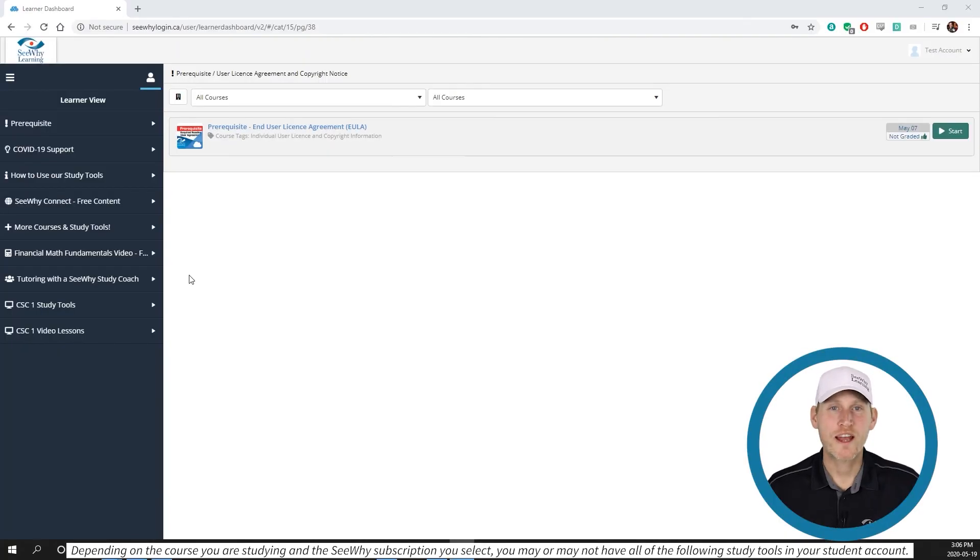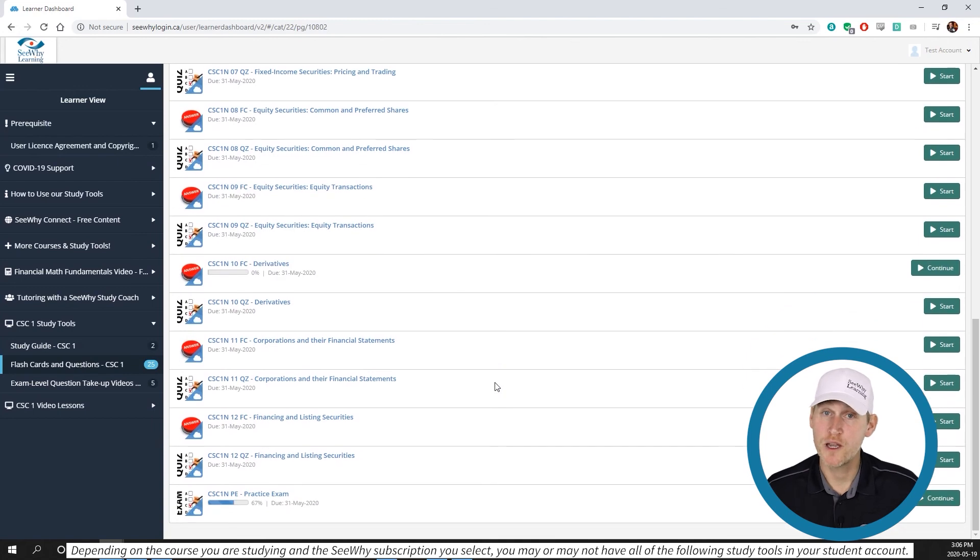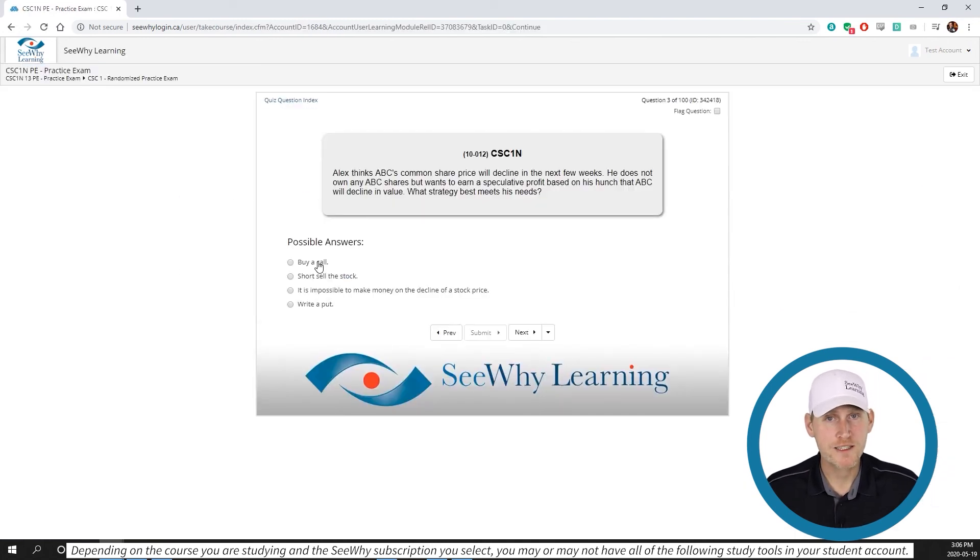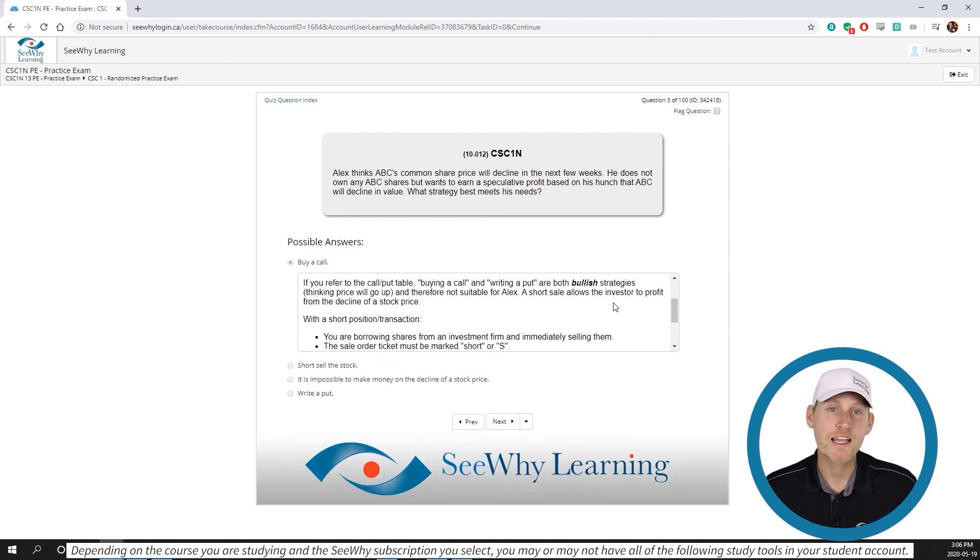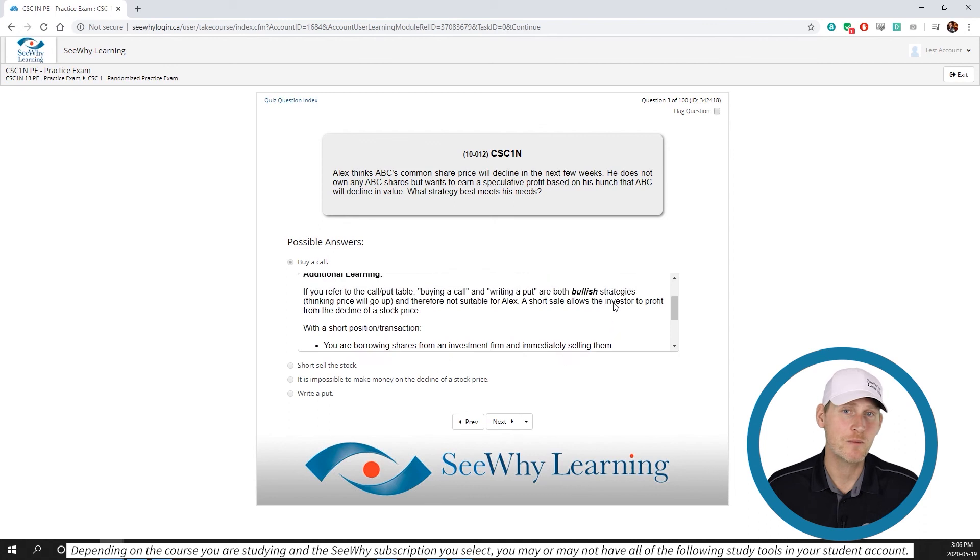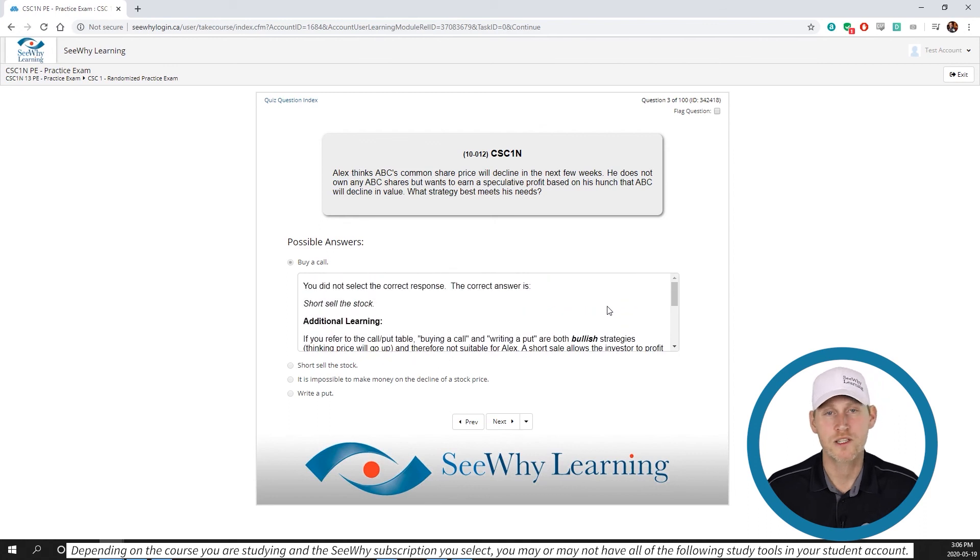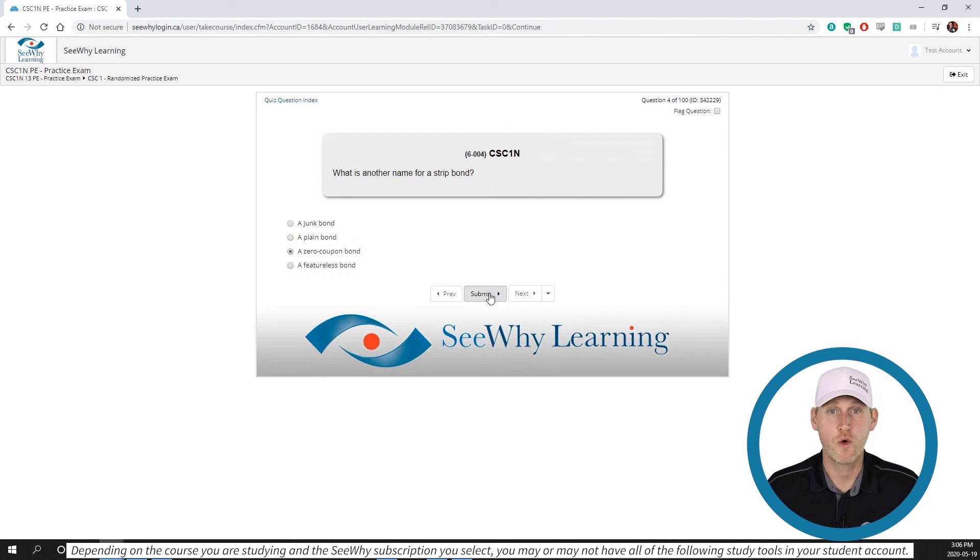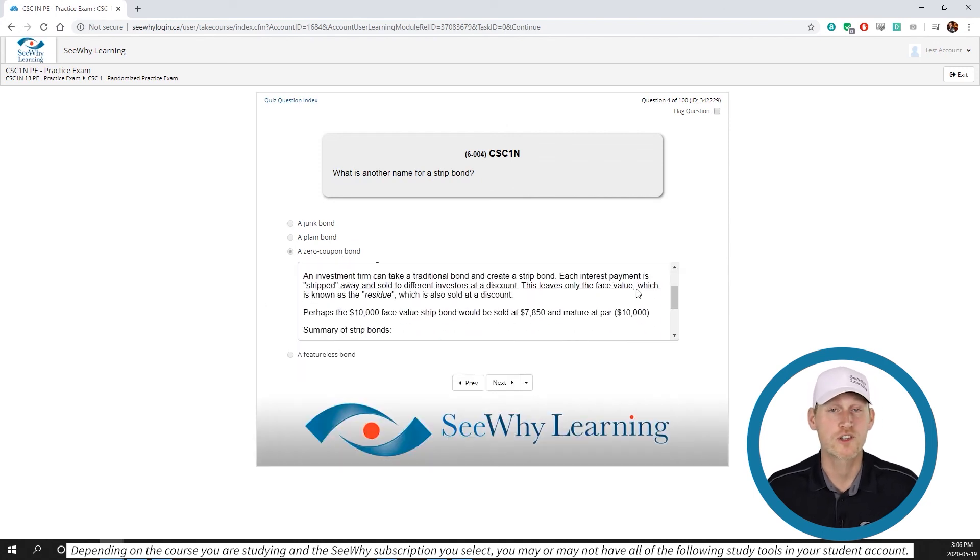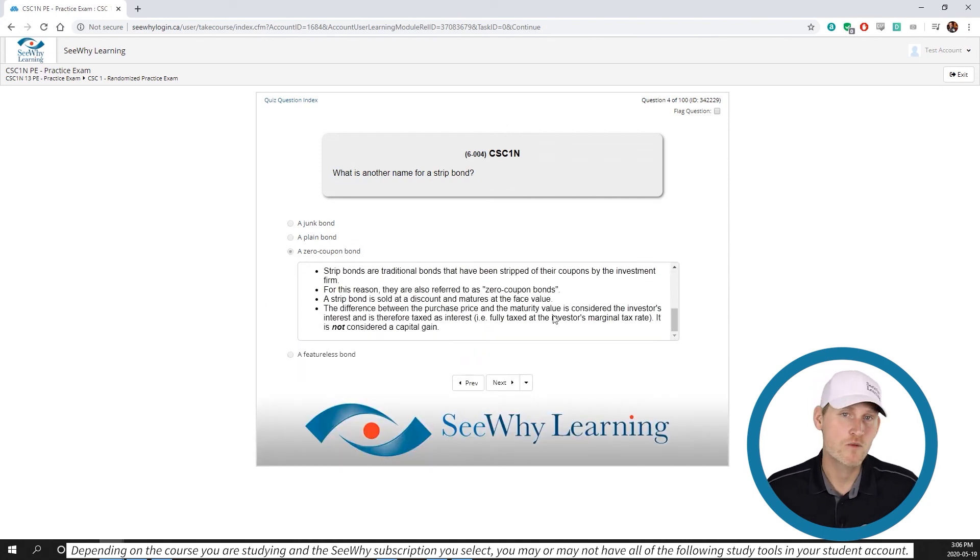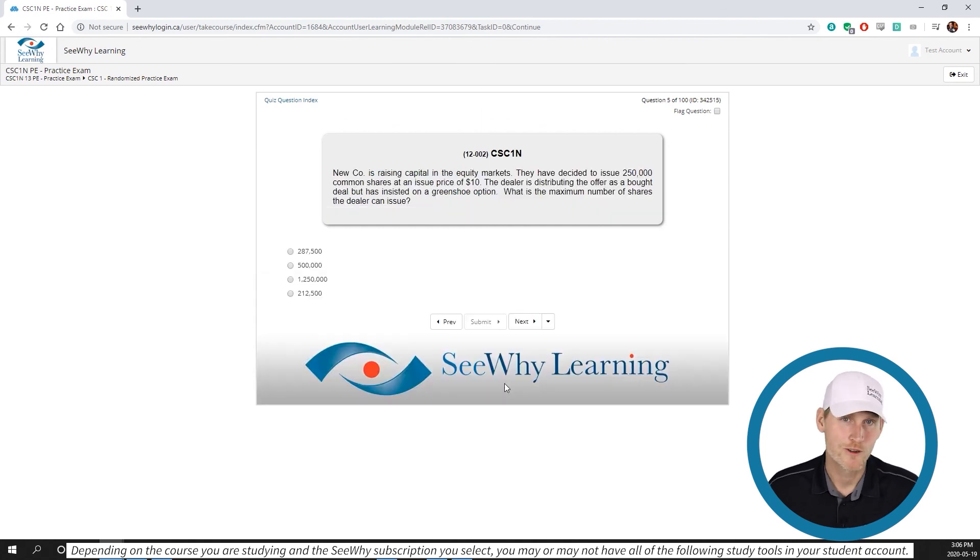The randomized practice exam that you see in your account should be done on the final few days before the real exam. The practice exam takes a selection of exam level questions from the chapter quizzes and gives them to you again in a weighting similar to what you'll see on the real exam. To be clear, these are all questions that you will have seen before, so you should score well on your first attempt. This is all about review, review, review.